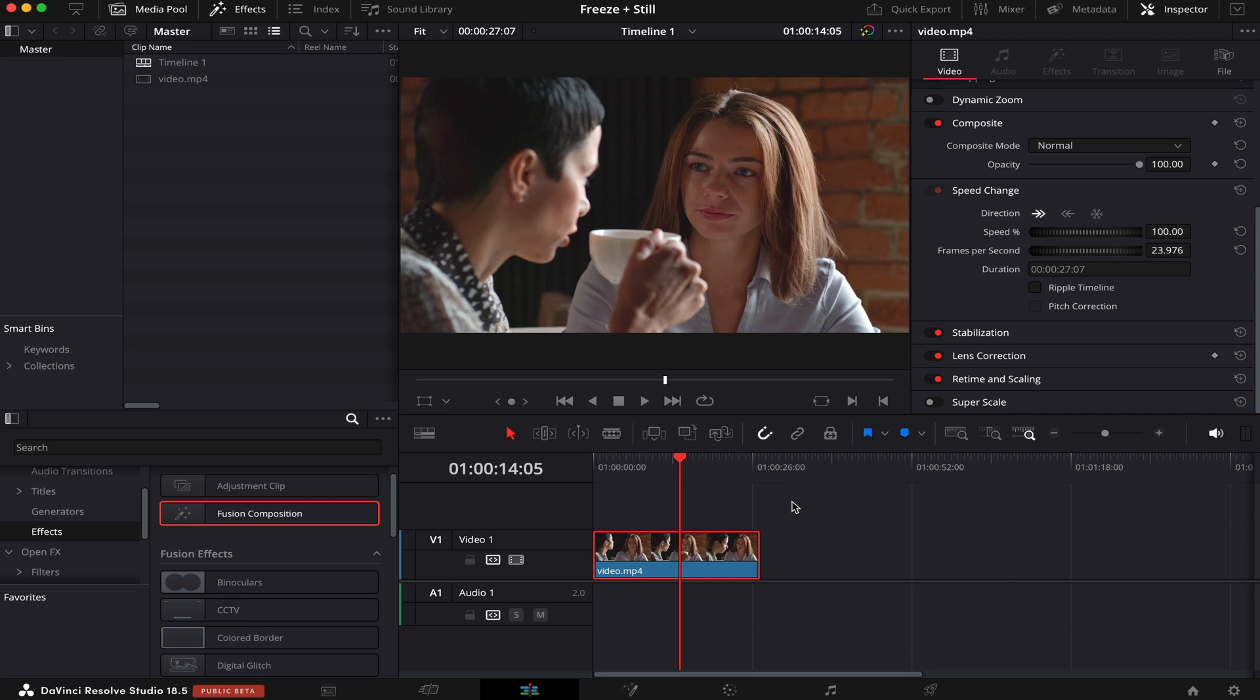Then you just pick a place for the image to be saved, and it's done. And that's how you freeze frame and export a still frame inside DaVinci Resolve.